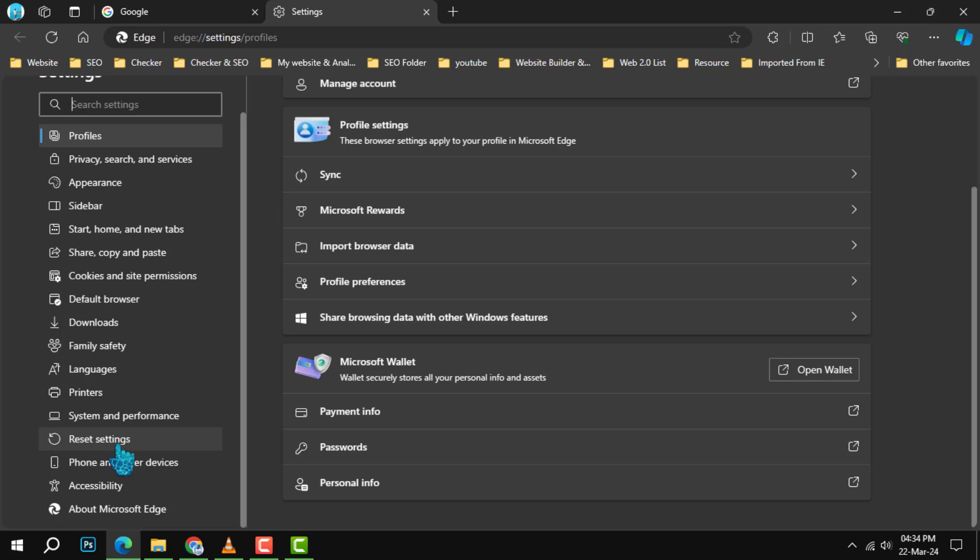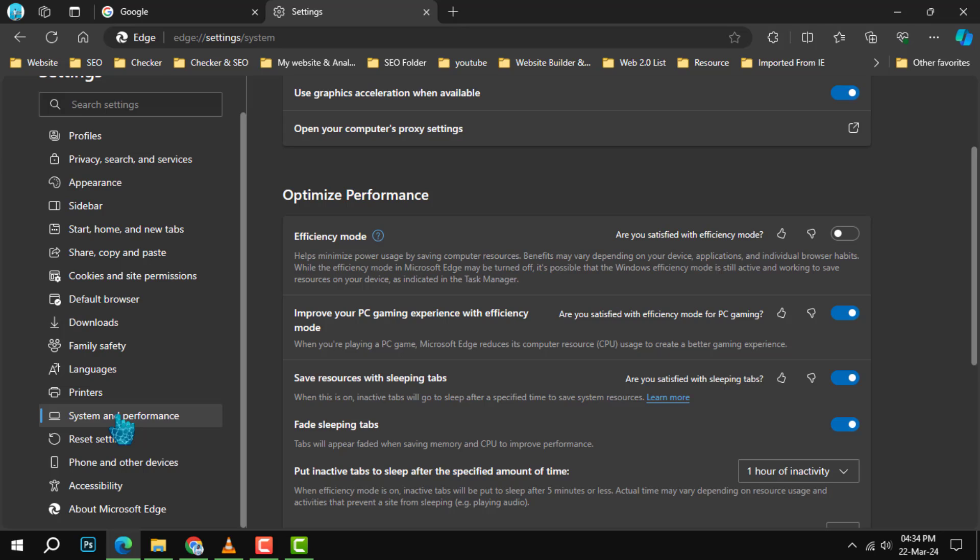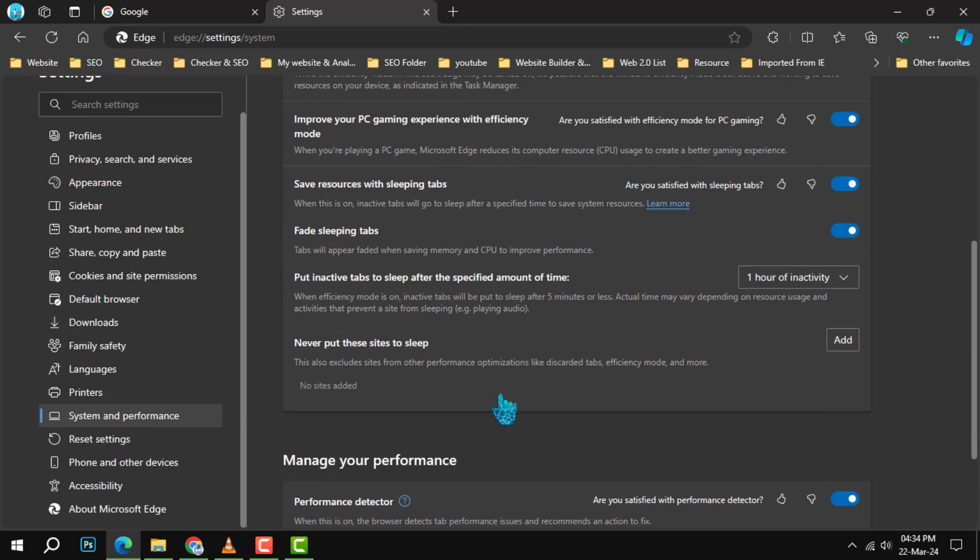Step 3. Scroll down or search for system and performance in the settings. Select this option to view more specific system settings for your browser.